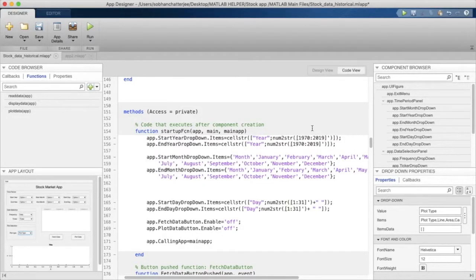Hello and welcome to another of MATLAB Helper's wonderful videos on stock market with MATLAB. In this episode we'll look at callback functions that we can use to perform component-specific events in App Designer.